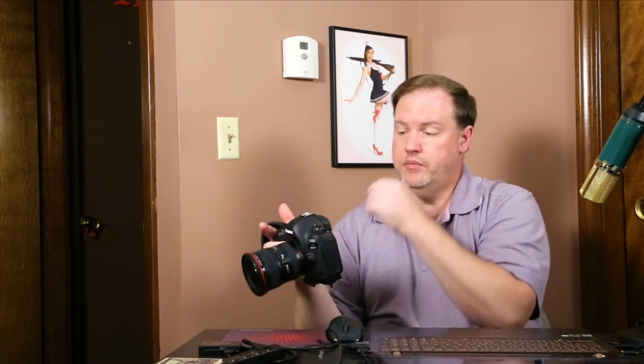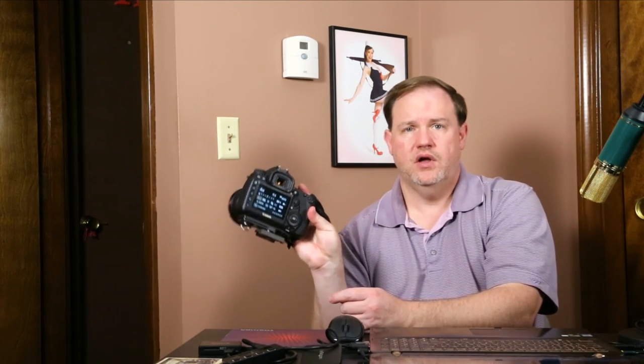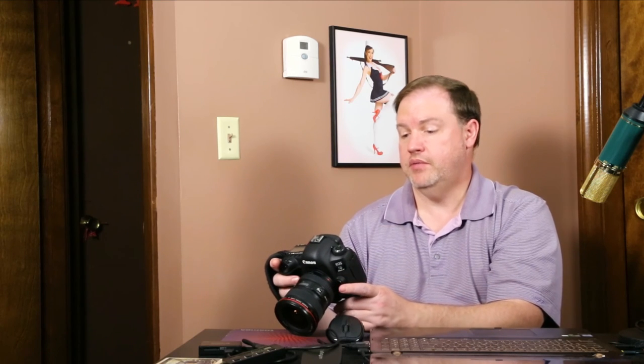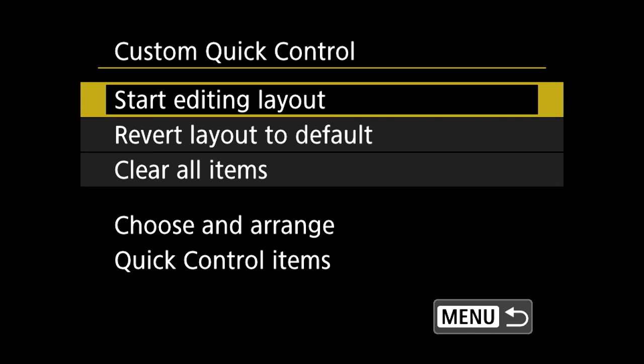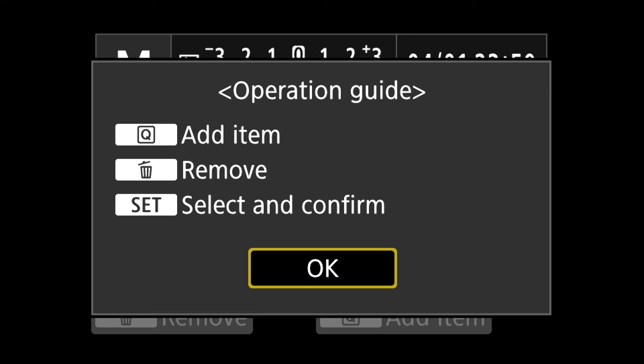So that is how I customized all of those settings for the basic buttons. I also wanted to mention that you can customize the quick menu. This one is under the wrench, on page three, called custom quick control. When you go into that it says start editing layout, revert layout to default, or clear all items. If you wanted to make changes, you'd start editing layout, and then it asks if you want to add an option, remove an option, or select and confirm. So that's how you can customize that menu.